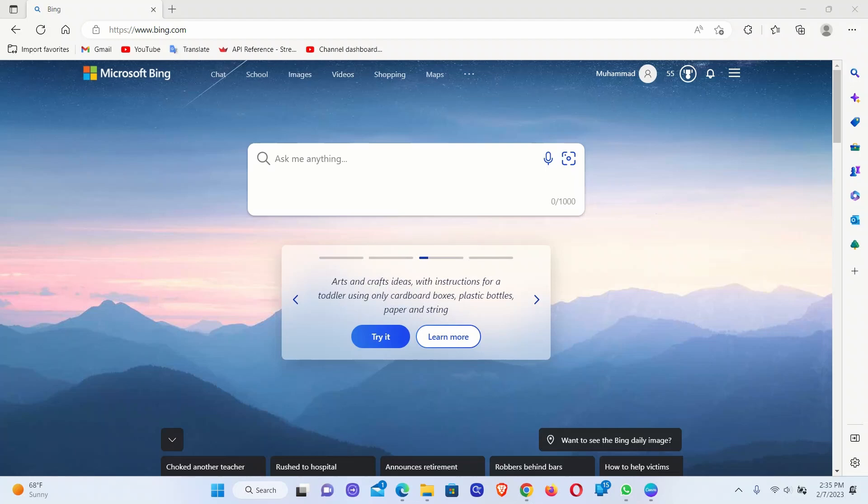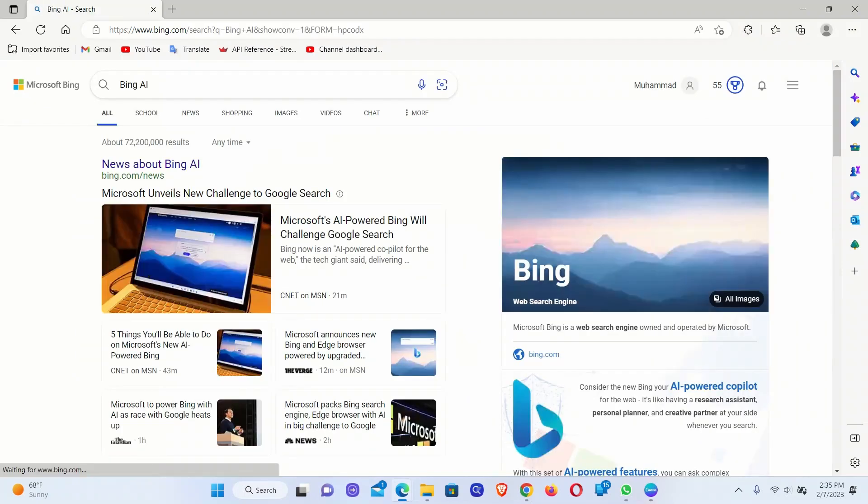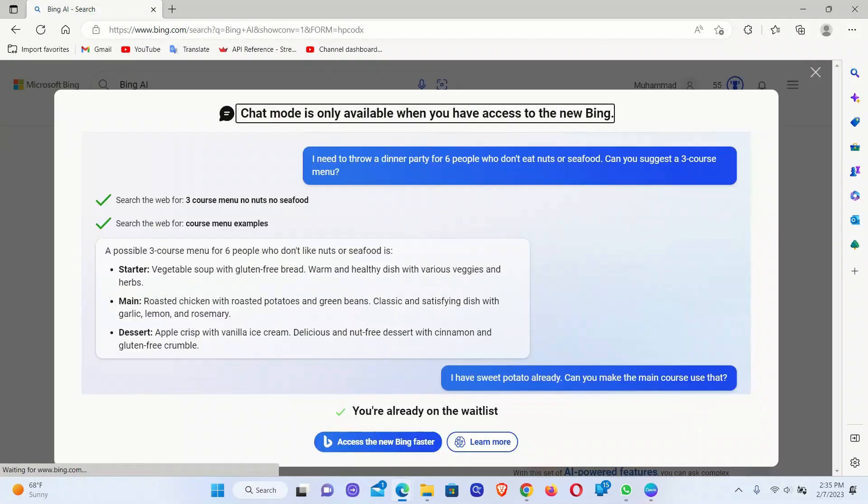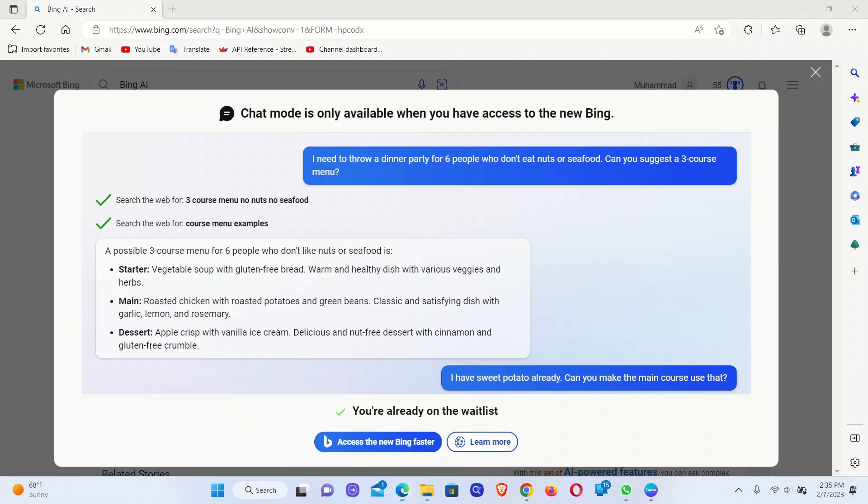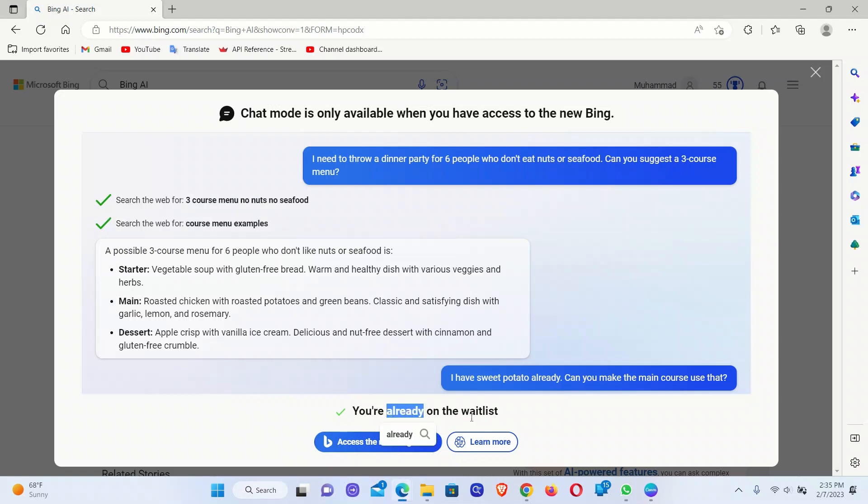If you go to bing.com, you will notice this new link called Chat. If you click on it, it takes you to a new page where it shows that chat module is only available when you have access to the new Bing. I have already signed up for the waitlist, and I'll update you guys whenever I get access to the full functioning chat.